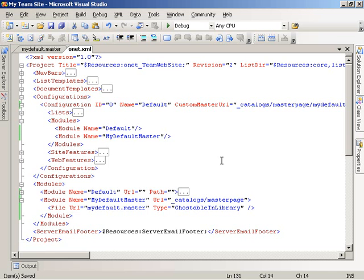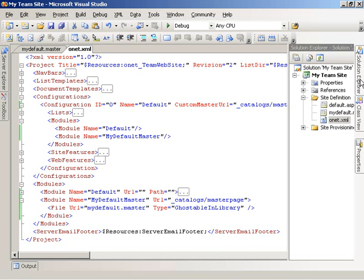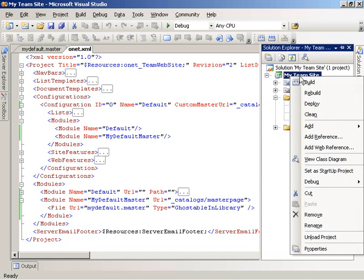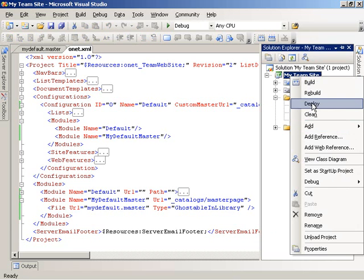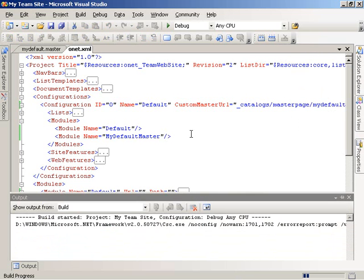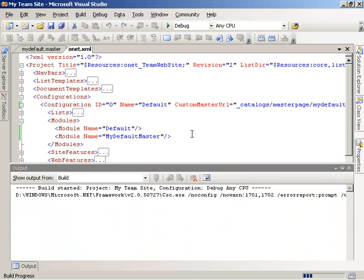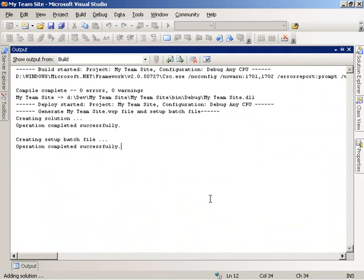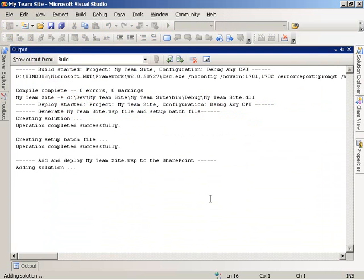Now we're ready to go ahead and build and deploy our site definition. If I right-click on the project name, I can choose to deploy. Visual Studio goes ahead and builds the project and then deploys it to the SharePoint site.